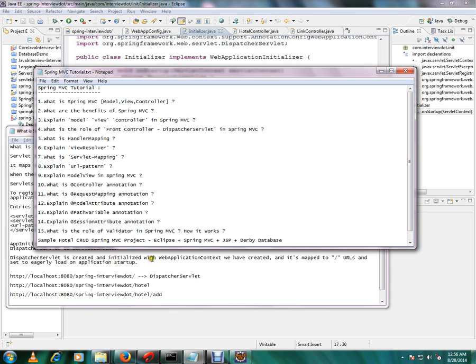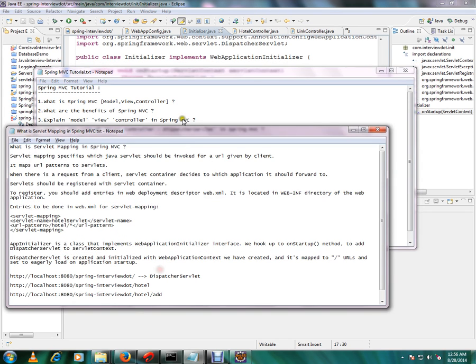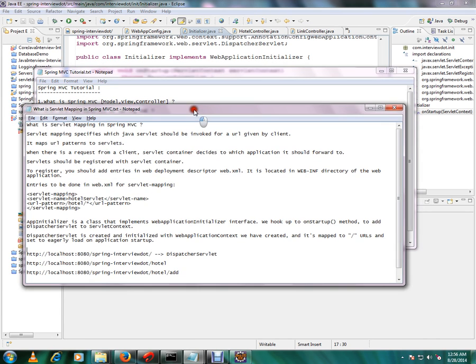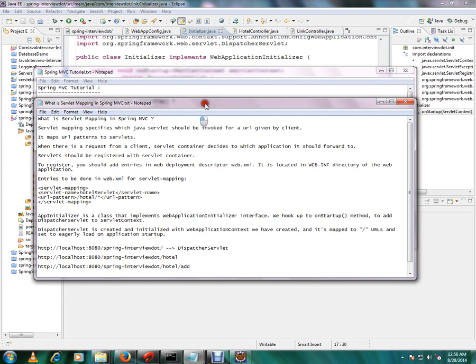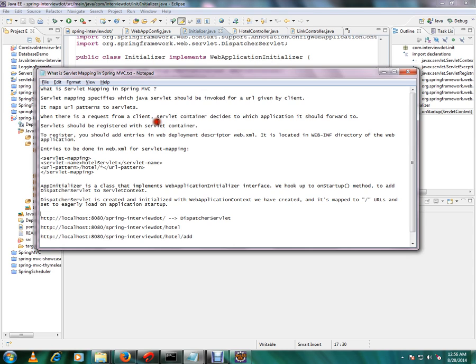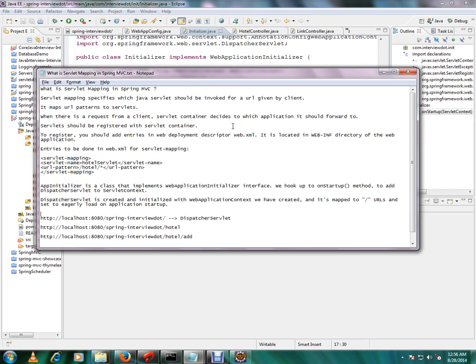What is servlet mapping? Servlet mapping in Spring Framework specifies which Java servlet should be invoked for a URL given by client. It maps URL patterns to servlets. When there is a request from a client, servlet container decides to which application it should forward to.